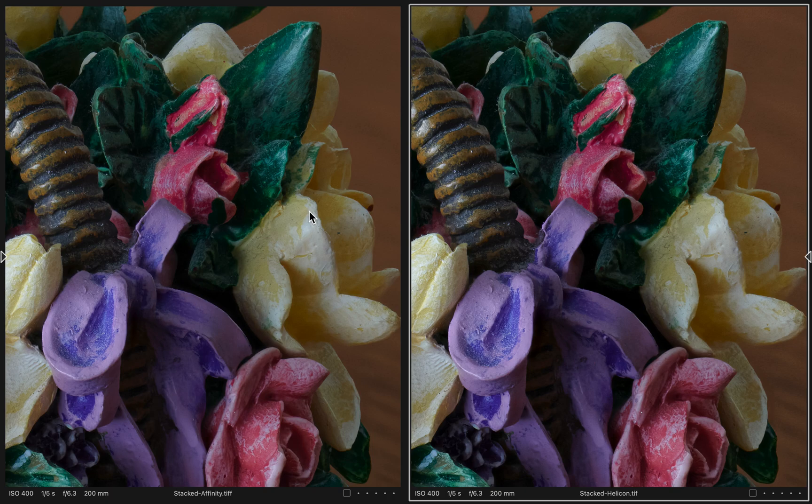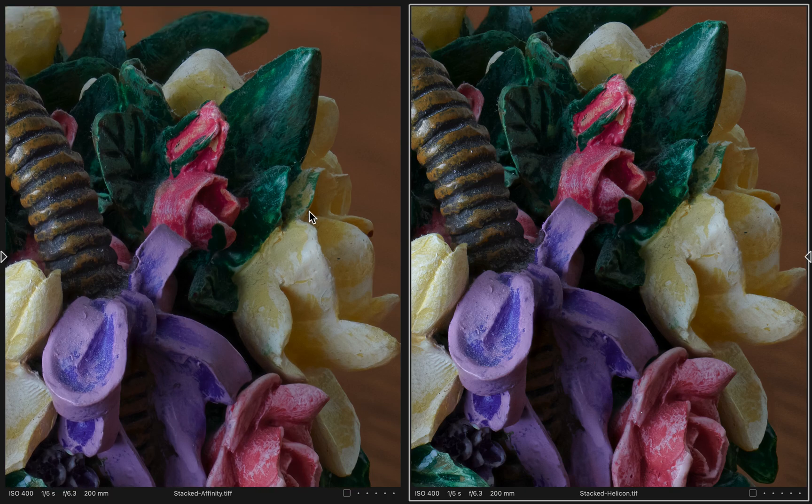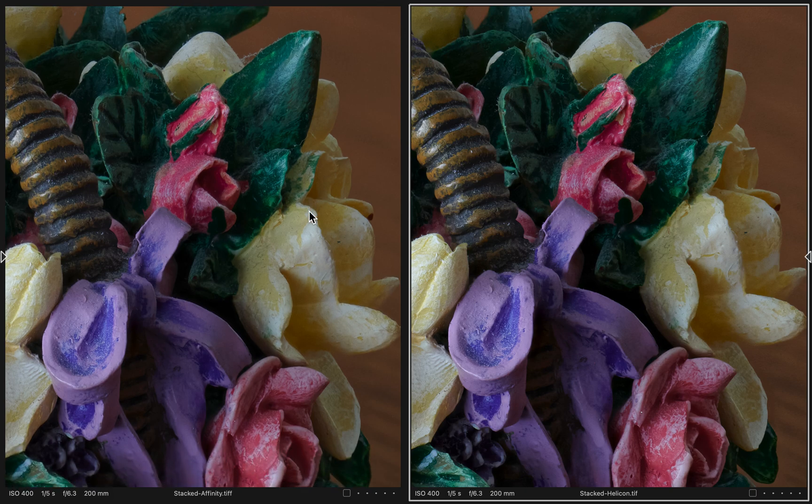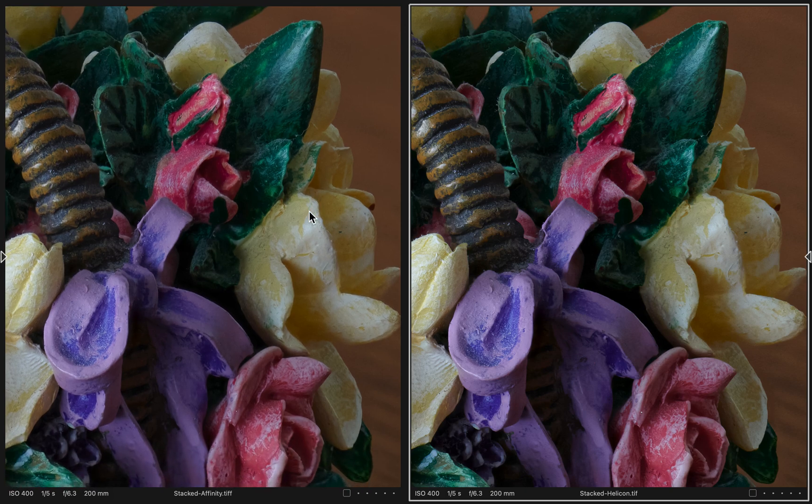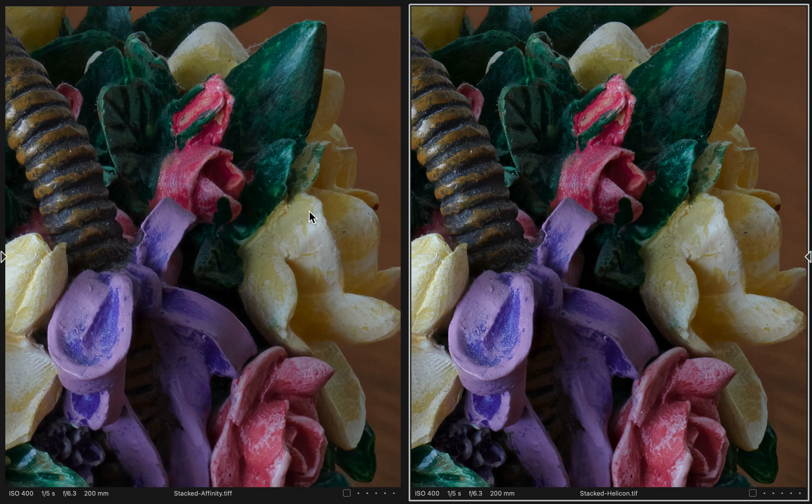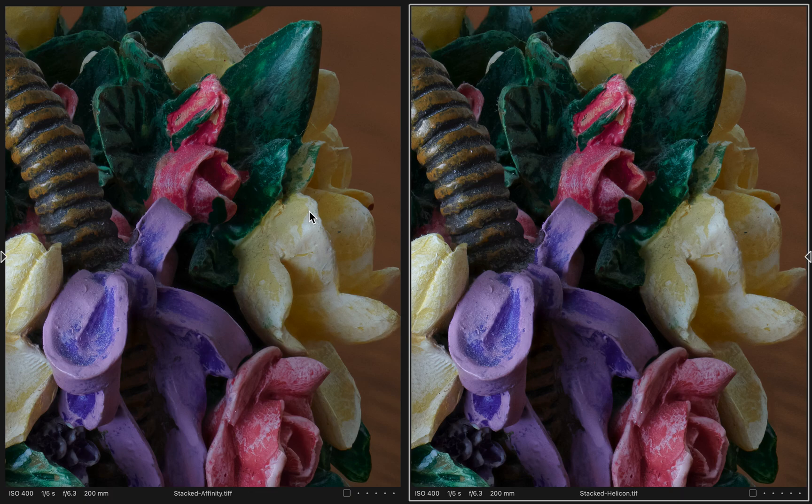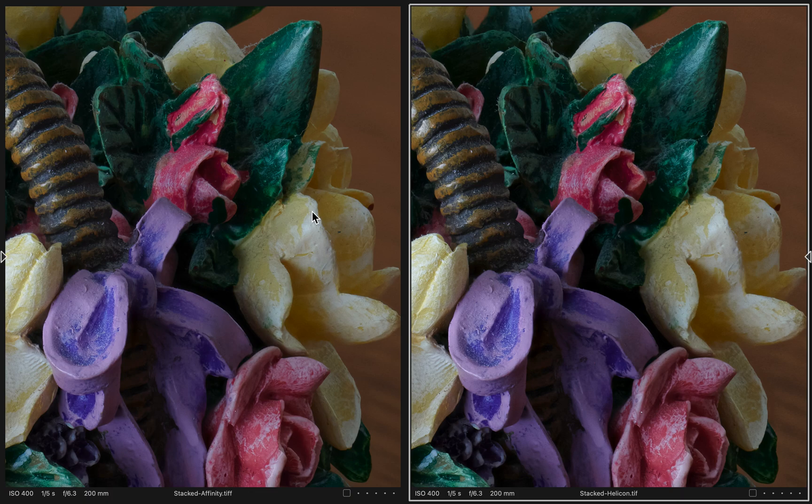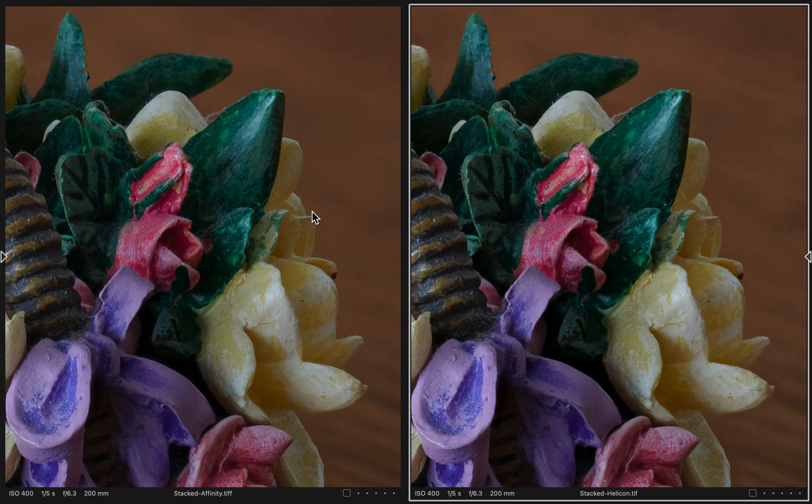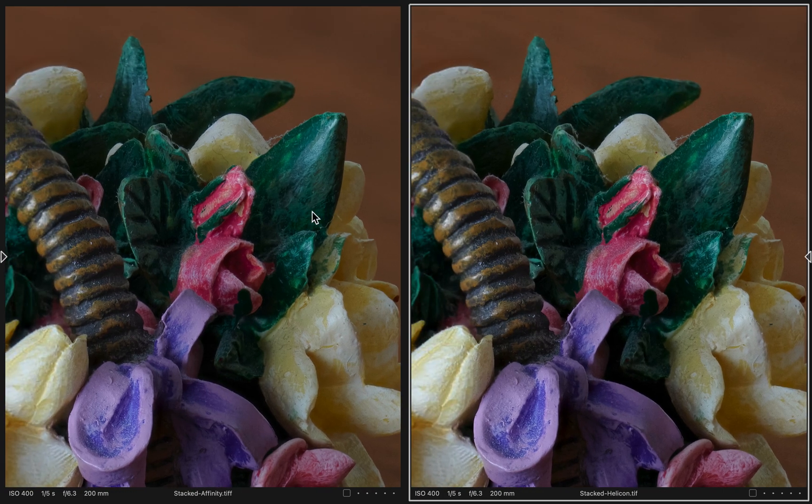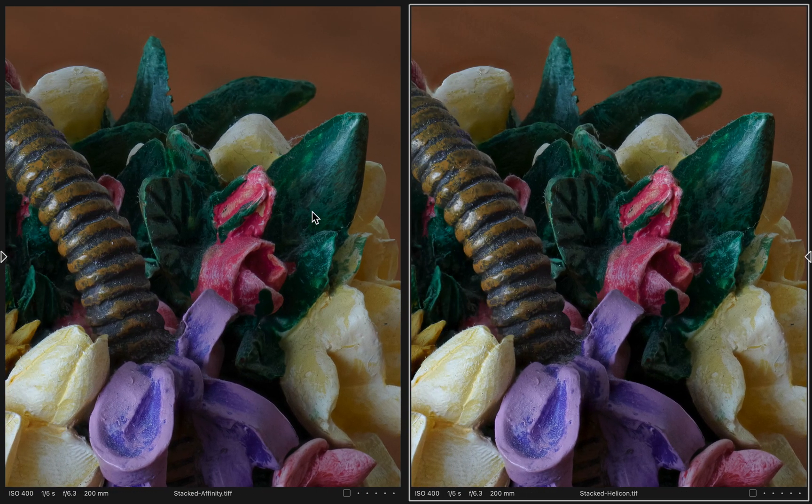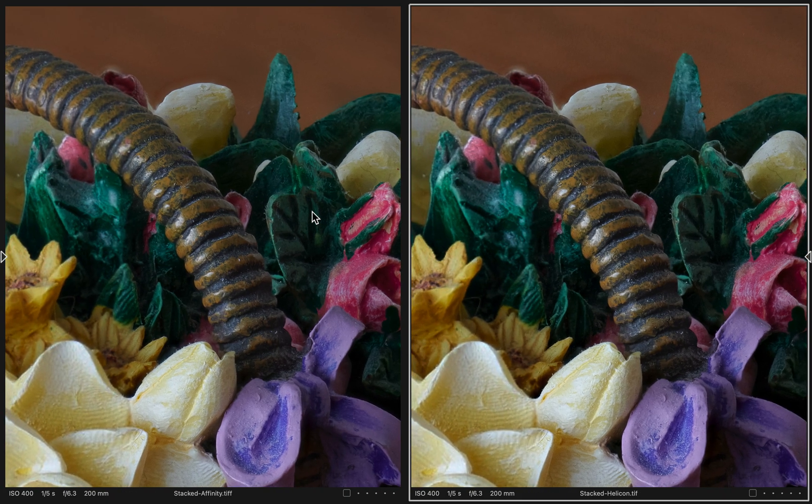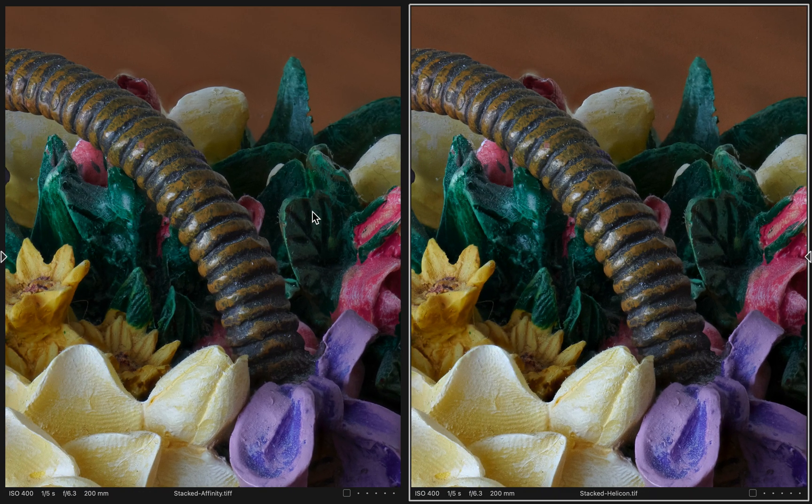I have done no retouching in the Stacked Affinity, and I did just a tiny bit of retouching in the Stacked Helicon inside what Helicon Focus allows you to retouch. I'm going to hold down the Shift key and use my mouse to pan around so that we can see both images very close up. This is 100% view.